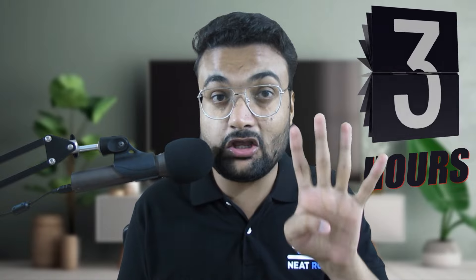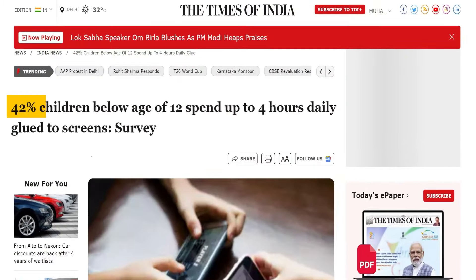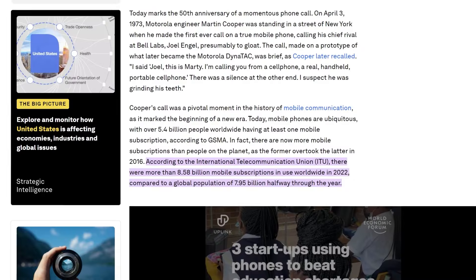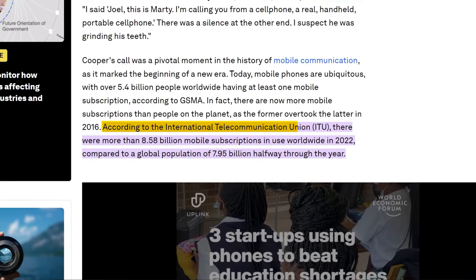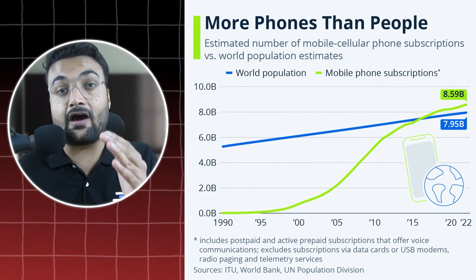صرف India میں Android phone user daily basis پہ approximately 5 گھنٹے mobile phone use کرتا ہے اور بچے بھی کچھ کم نہیں — 12 سال سے کم عمر 42% بچے daily basis پہ 4 گھنٹے mobile phone use کرتے ہیں، اور یہ Times of India کی report ہے. International Telecommunication Union کے مطابق اس وقت پوری دنیا میں 8.58 billion mobile devices available ہیں — یہ number پوری دنیا کی population سے بھی زیادہ ہے، یعنی کافی لوگوں کے پاس ایک سے زیادہ devices ہیں.